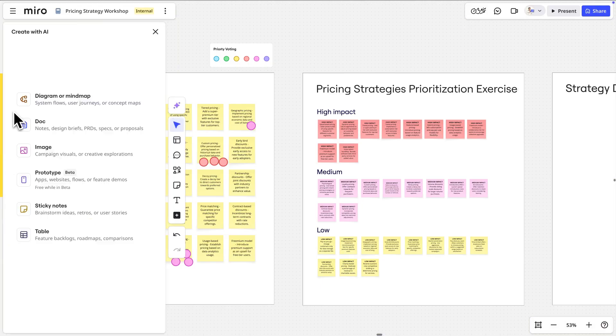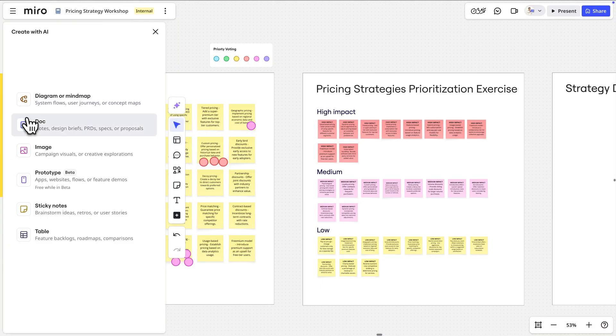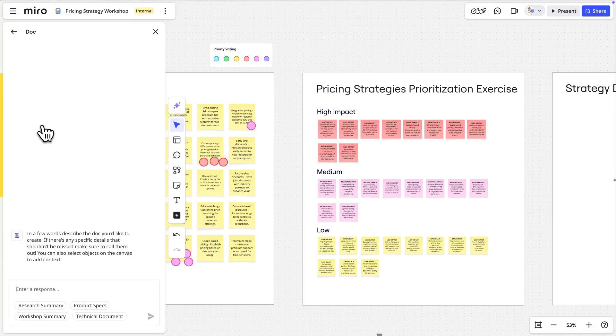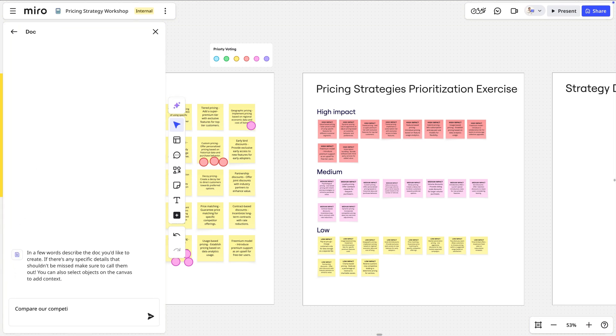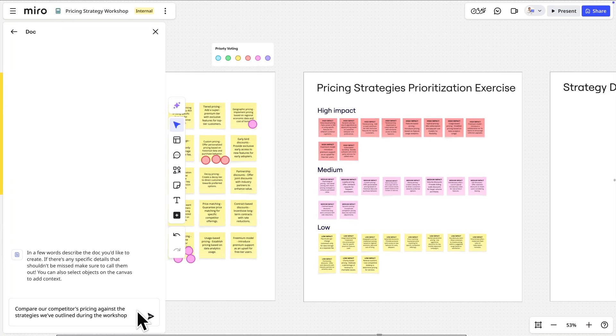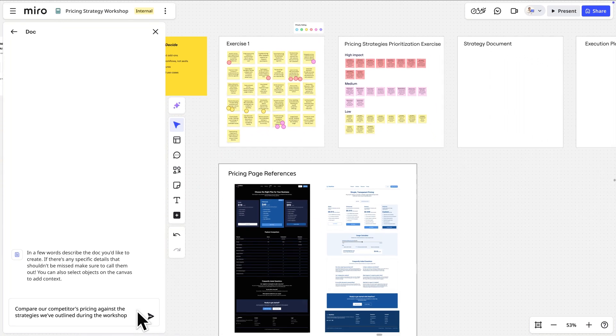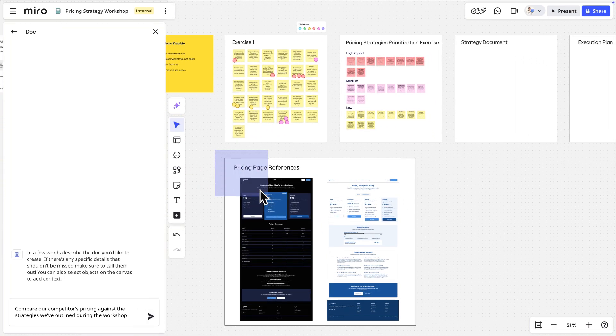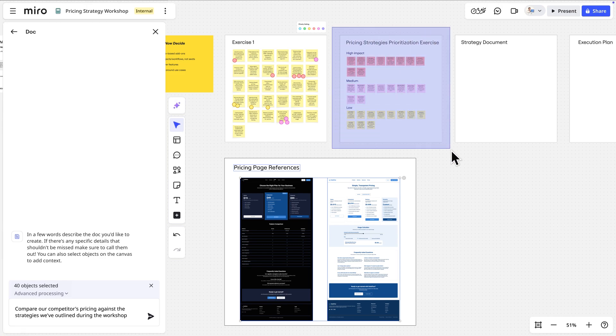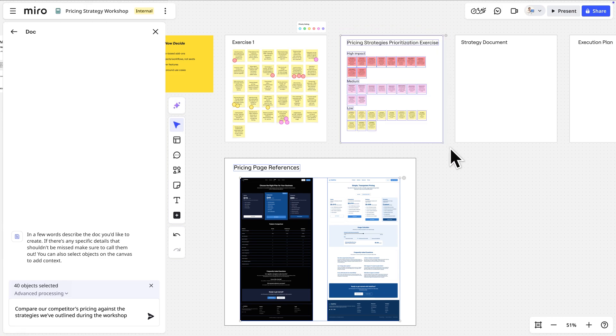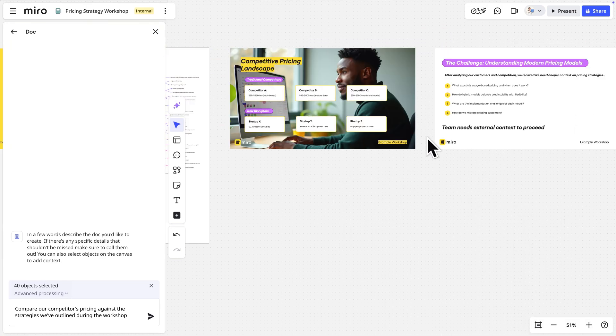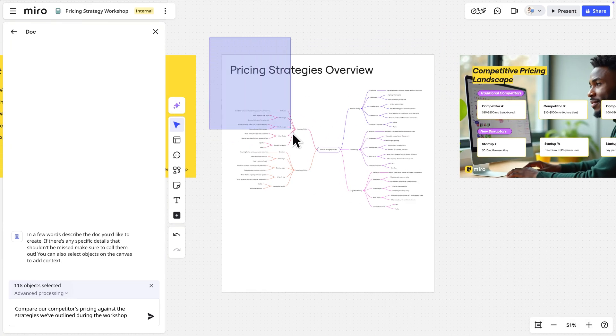We'll open Miro AI again, choose Document, and ask Miro AI to compare our competitors' pricing against the strategy we've outlined during the workshop. Before generating, we'll select these pricing pages, the results of the workshop exercises, and the mind map we created earlier.